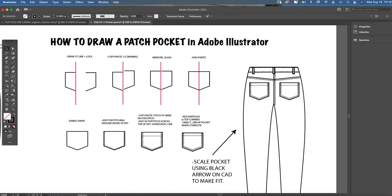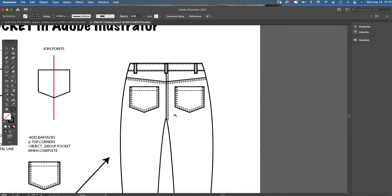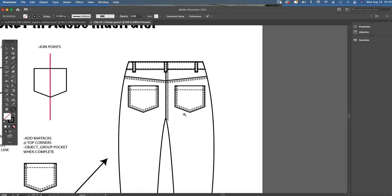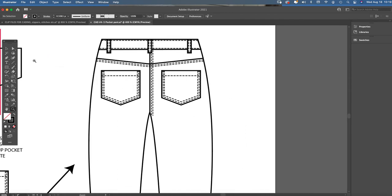Here's a lesson on how to draw a patch pocket using Adobe Illustrator. A patch pocket is a very common design detail found on denim pants especially and non-denim bottoms that have this five pocket styling.